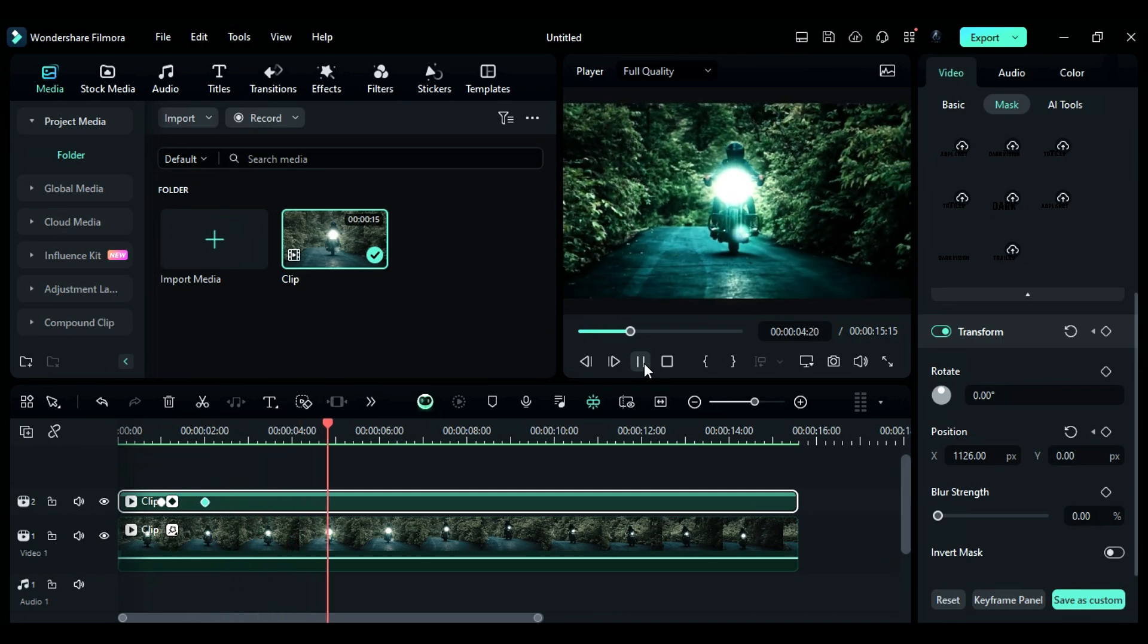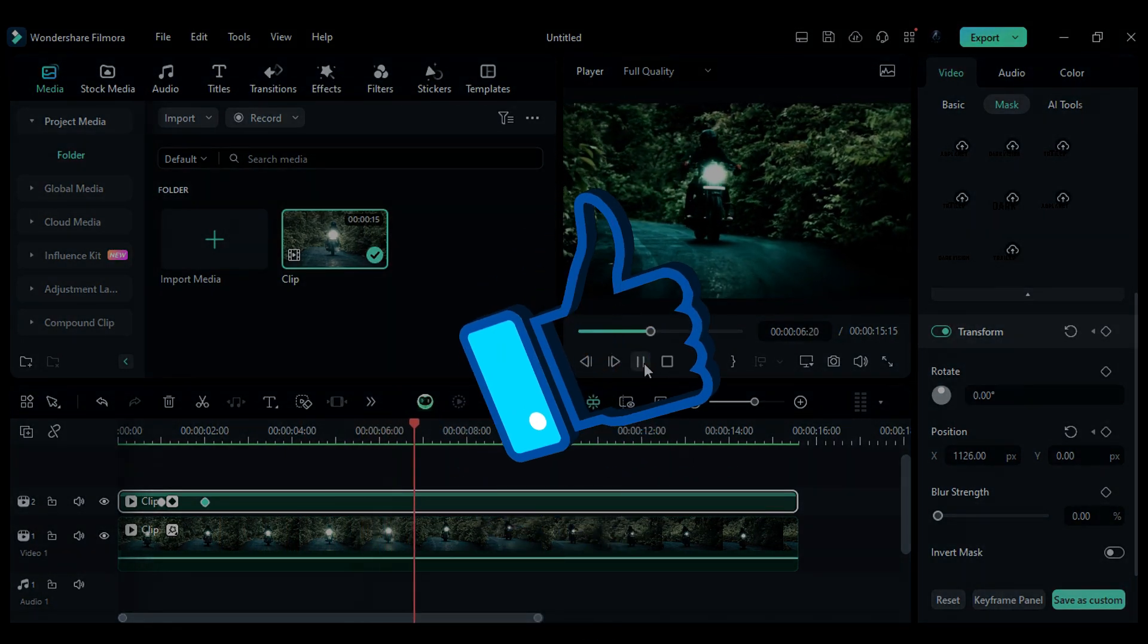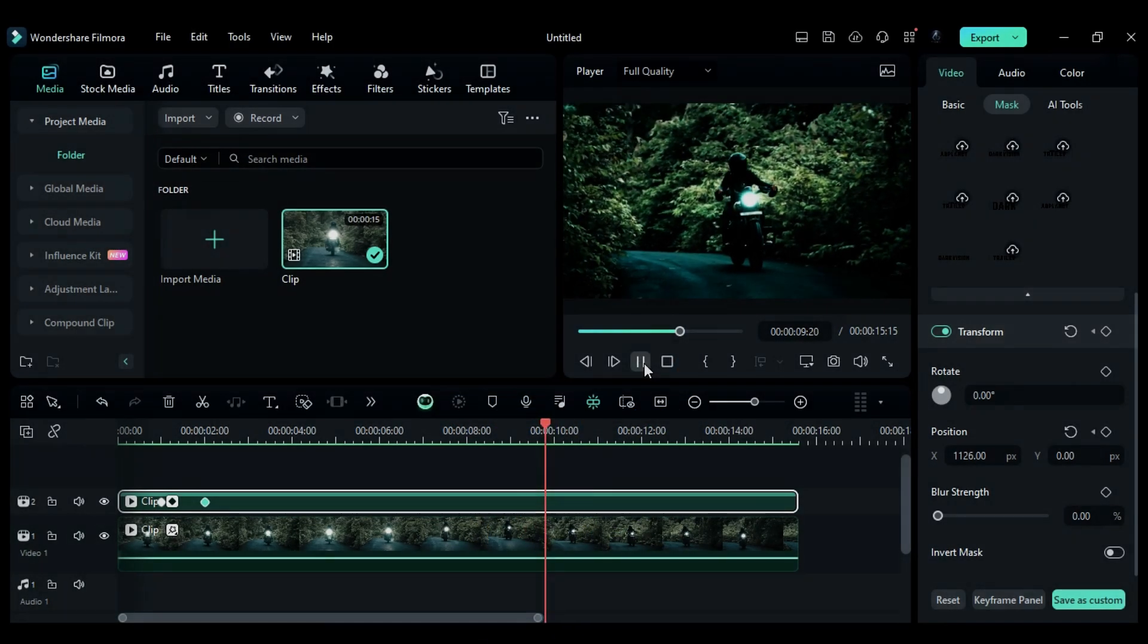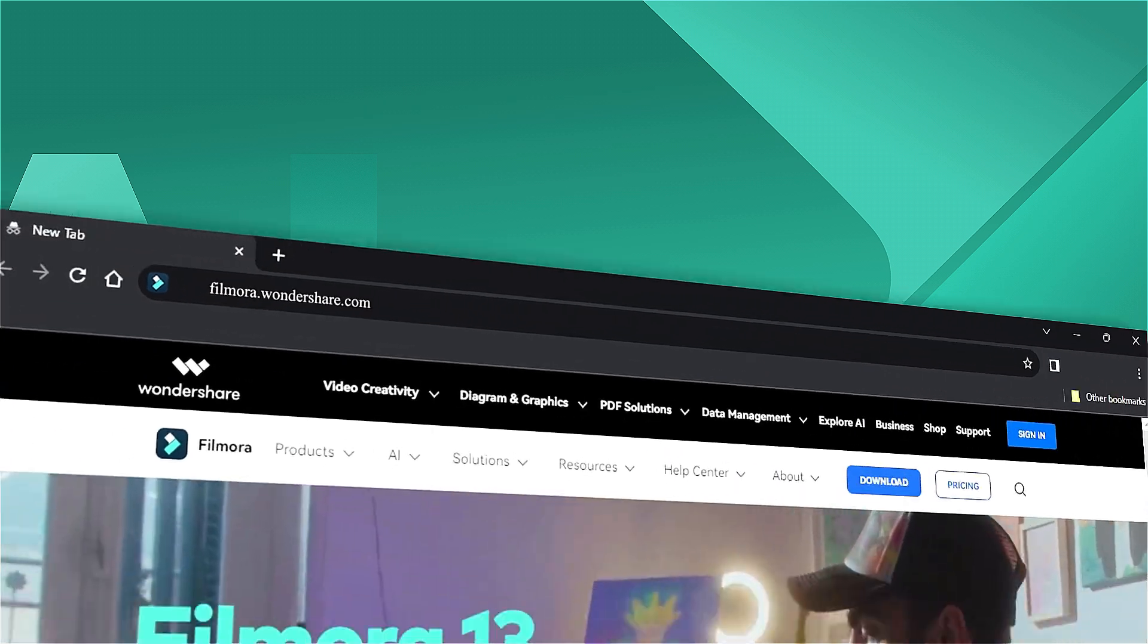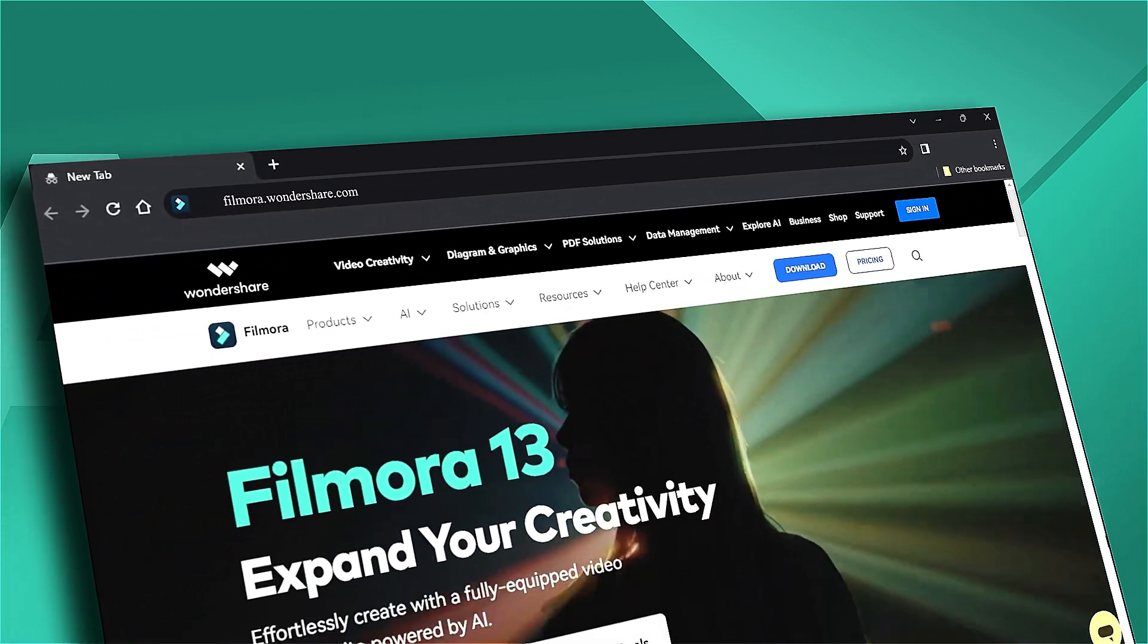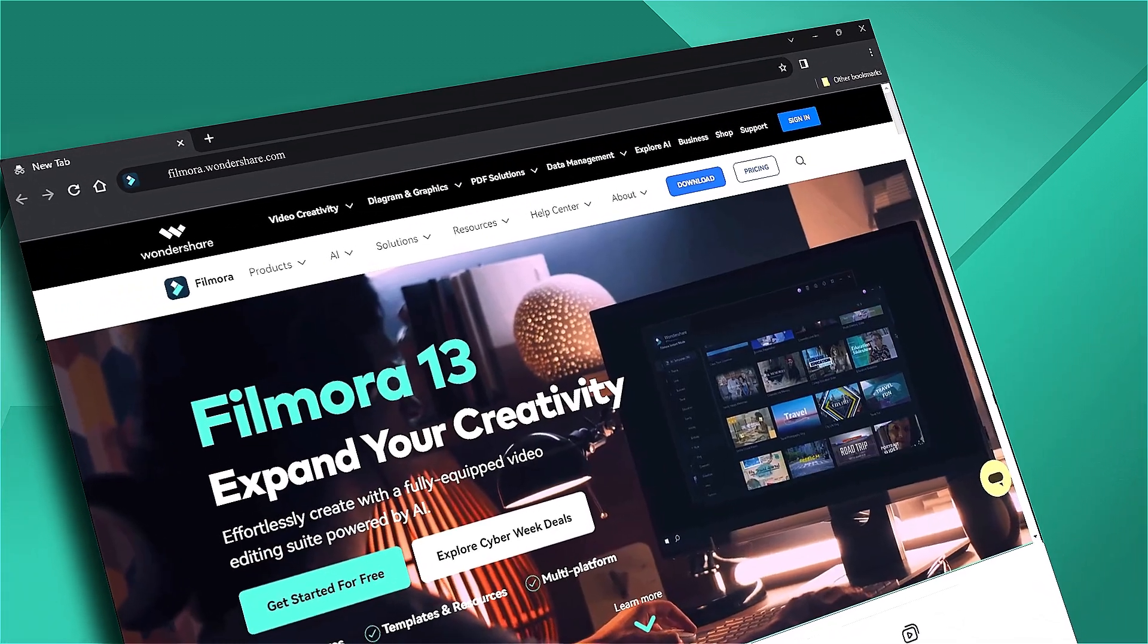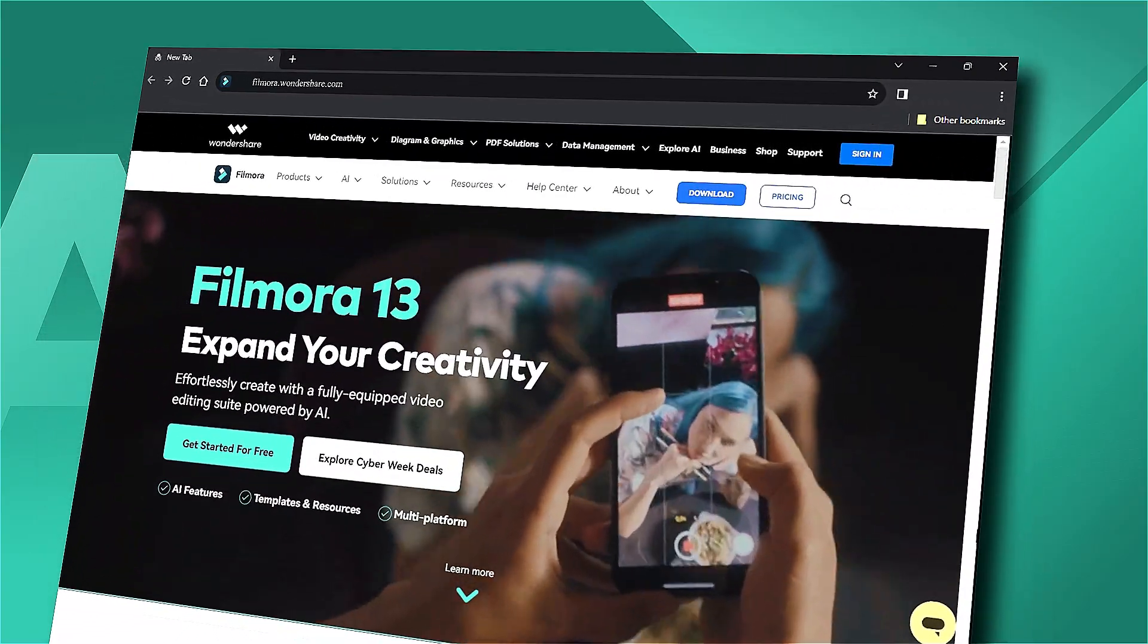If you loved this tutorial, show your support by giving the video a big thumbs up and sharing it with your fellow editors and creators. And if you're hungry for more visual effects and tutorials, don't forget to visit filmora.wondershare.com. Get ready to unleash your creativity like never before. See you in the next one. Bye.